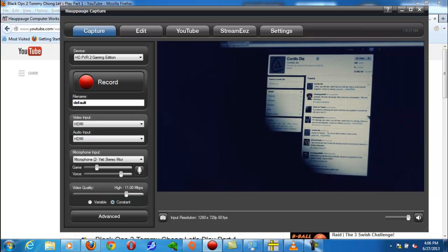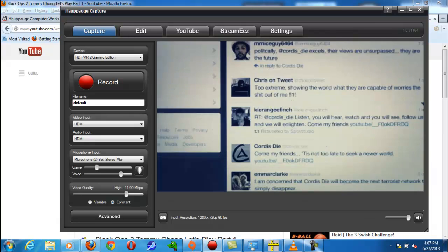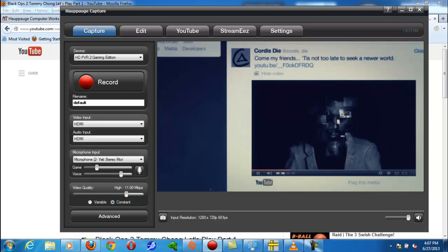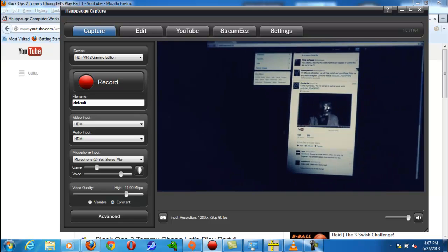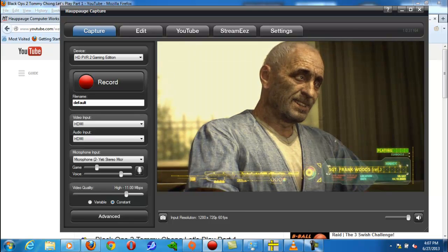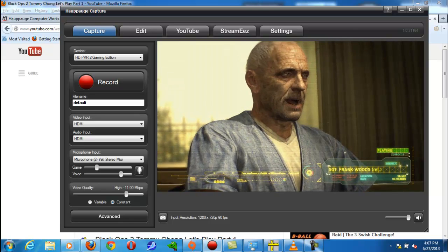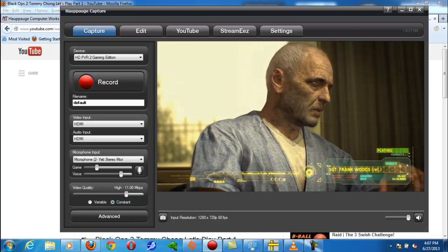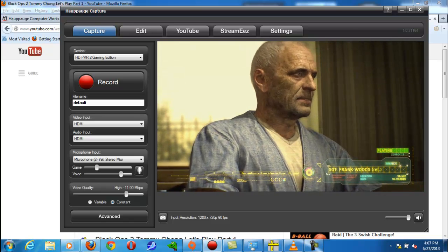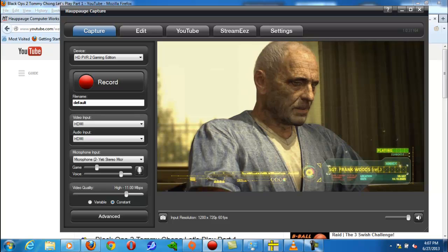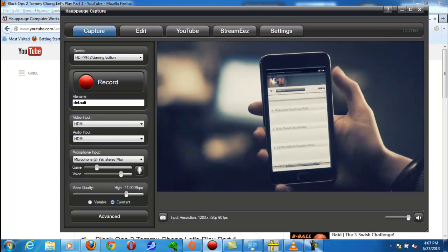Now what you want to do is find the sweet spot for the game audio and then your mic audio. You want your mic audio to be stronger than your game audio, but you don't want it to be super loud, you just want it to be a notch too louder.